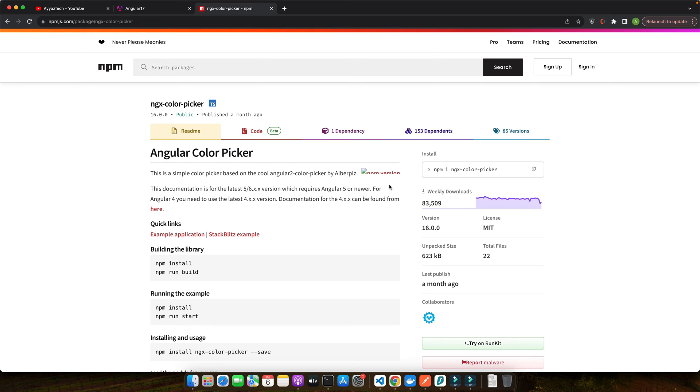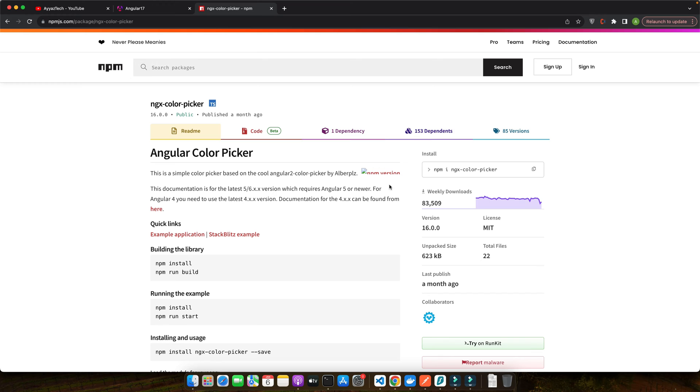Next, we will install the color picker package and get our hands dirty with some code. Now that our Angular environment is set up, it's time to bring in the star of the show, the color picker package. In this segment, we are going to select, install and configure it so our application can start showcasing a spectrum of colors. When it comes to color pickers for Angular, there are several packages available.